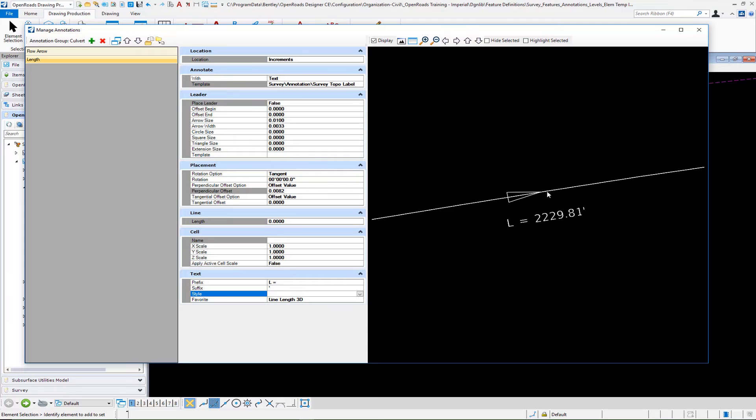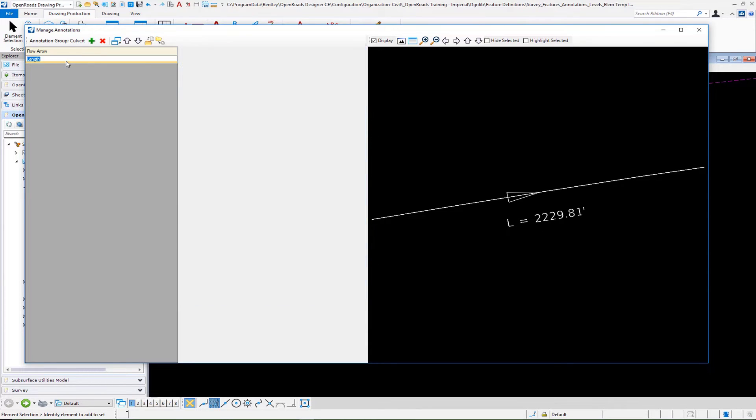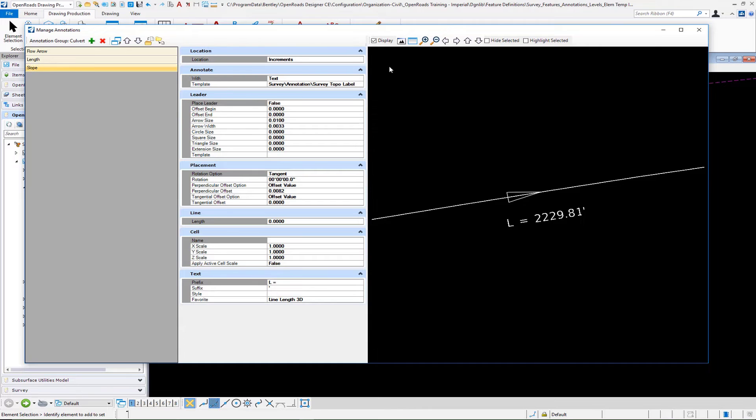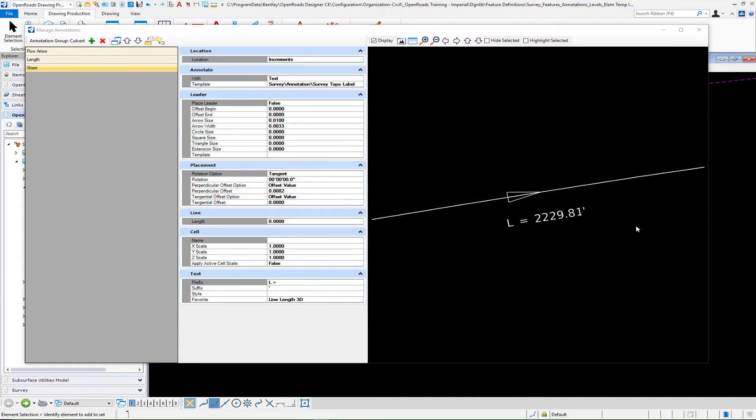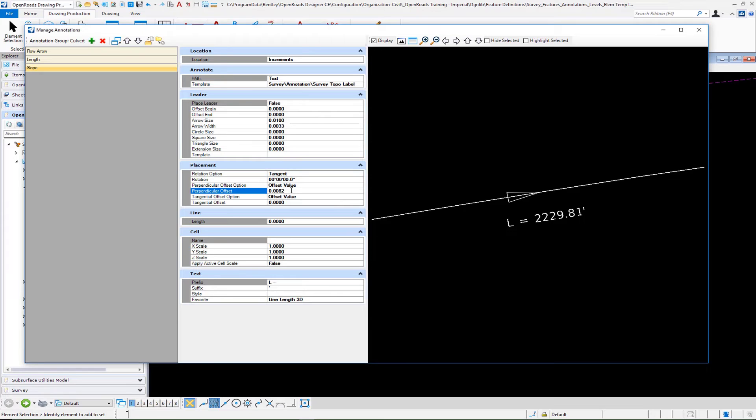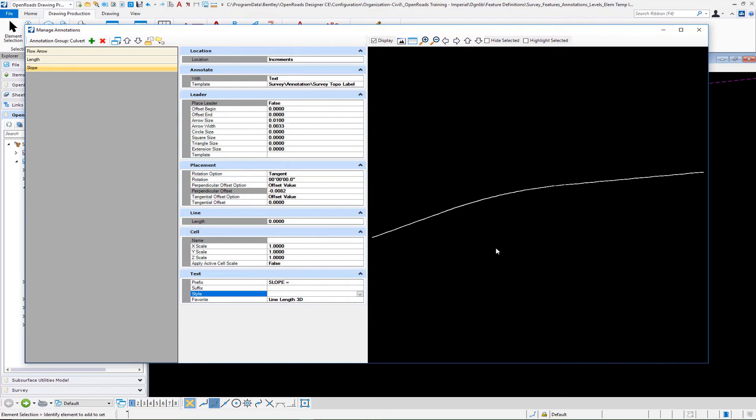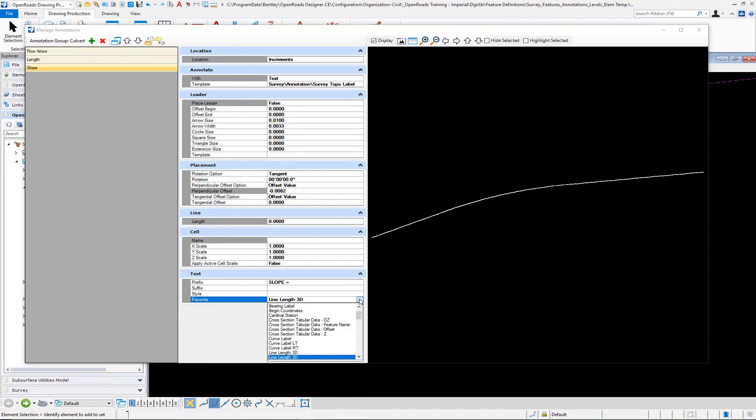The next thing we want to do is set up our slope label. I can just simplify things and copy and paste this one. I'll call this slope. Everything there is going to be the same - you don't have to make any changes. On our tangent placement for our slope label, we want to leave it tangent and zero, but I'm just going to put this above the culvert. This is just personal preference. So we have that set. Then we want to come down to change our prefix to slope, and we do not need a suffix, so we take that off. On our favorite, we want to select the line slope 3D.